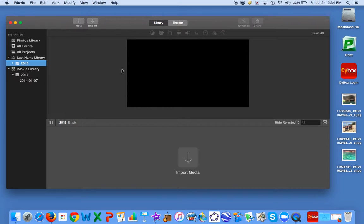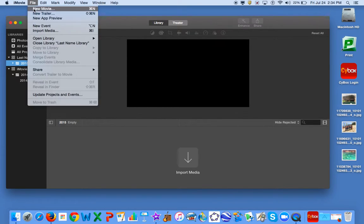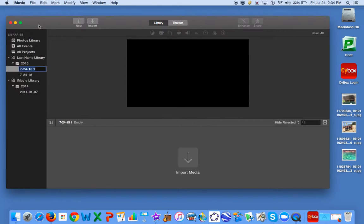Next, you'll go to Create New Event. Go to File, New Event, and use your last name and event.